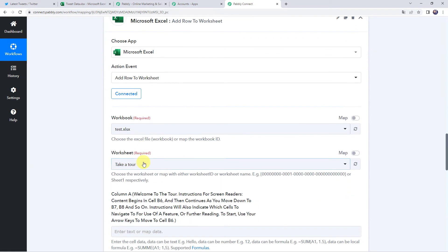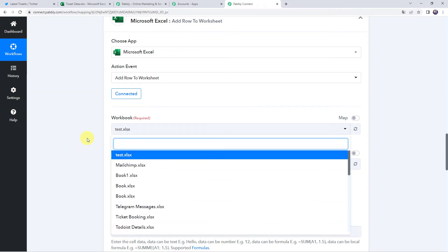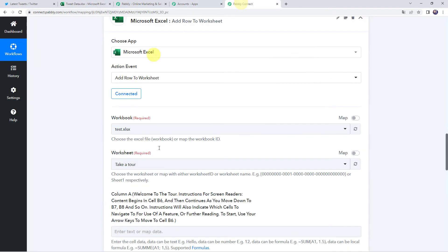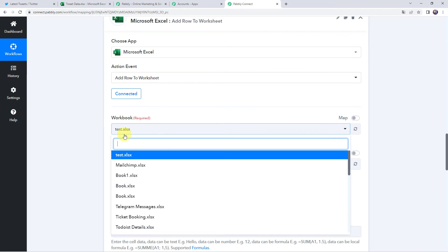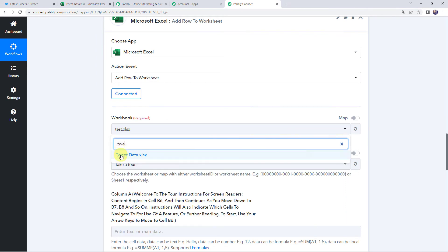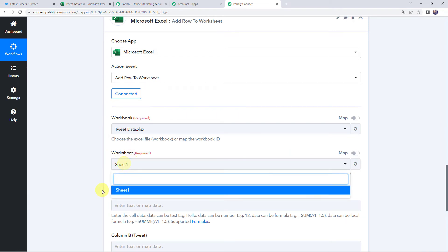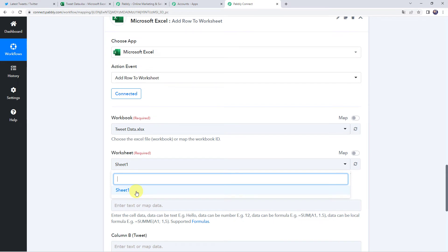Now that the connection is created, we can find all the workbooks in my Microsoft Excel account. I will show you the workbook already created to save Twitter data — the workbook name is Tweet Data, and the sheet name is Sheet 1, where I am collecting the date as well as the tweet details. Select the same workbook, Tweet Data, in Pabbly Connect. Now select the worksheet — since there is only one sheet, it is automatically captured as Sheet 1. If you have multiple sheets, select the specific worksheet name from the drop-down.